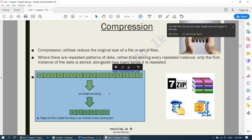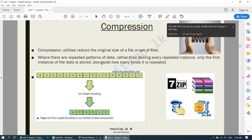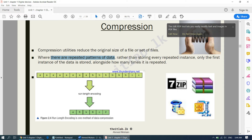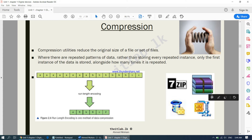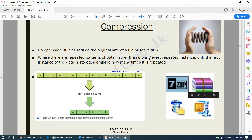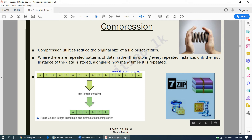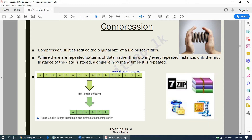Wherever there are repeated patterns of data, it takes one piece of that data and mentions how many times that piece has to be repeated — only the first instance is stored alongside how many times it has to be repeated. There are a few examples of compression software; some of you may be familiar with WinRAR and 7-Zip. Compression is simply reducing the original size of a file or set of files.